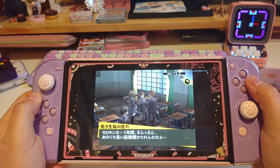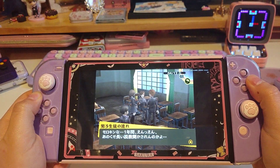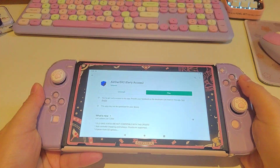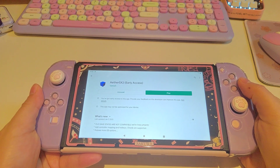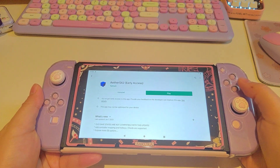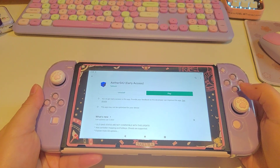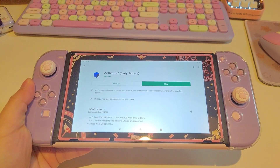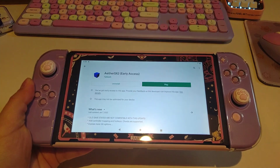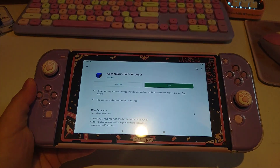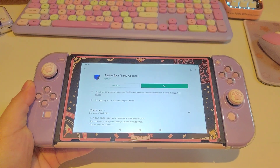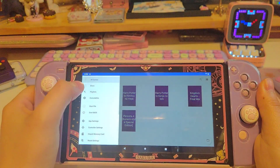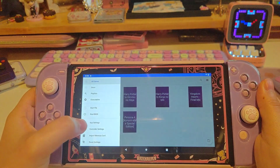With that being said, let's start our tutorial. If you have EtherSX2 installed on your Switch already, please make sure that you have saved your game in-game, because your save state will not work.